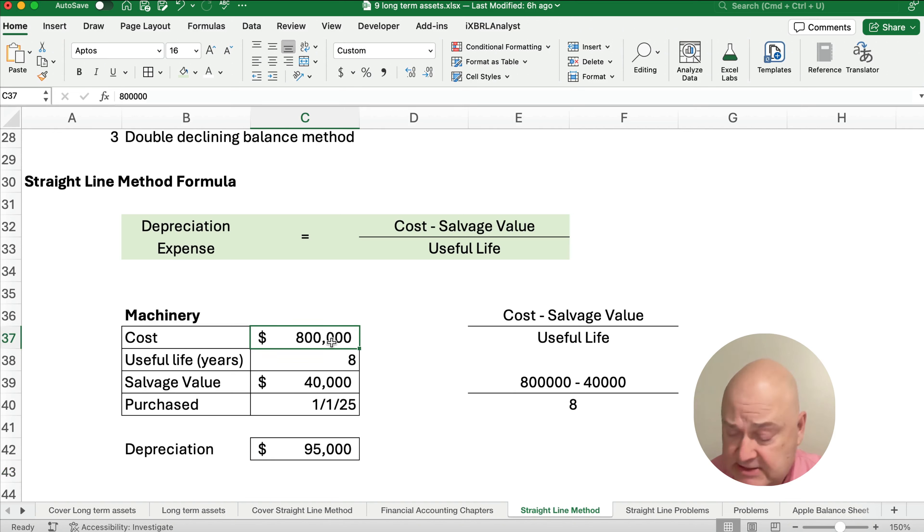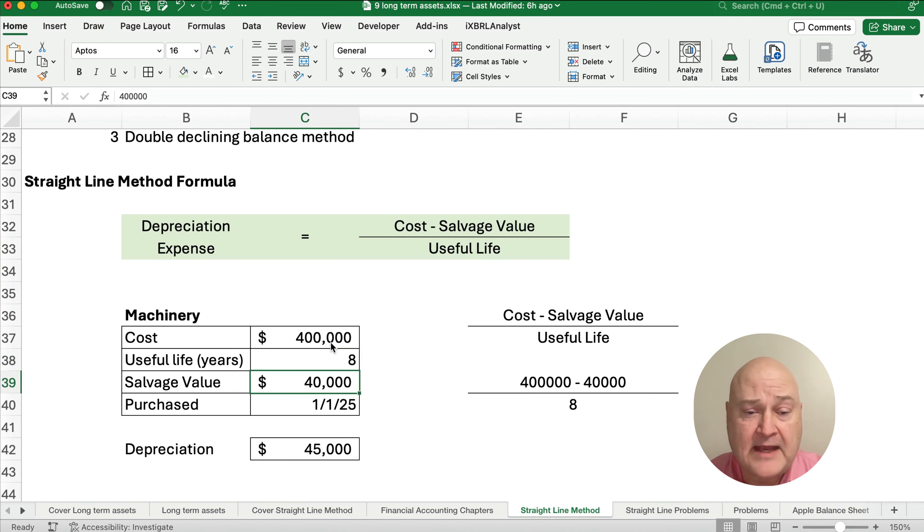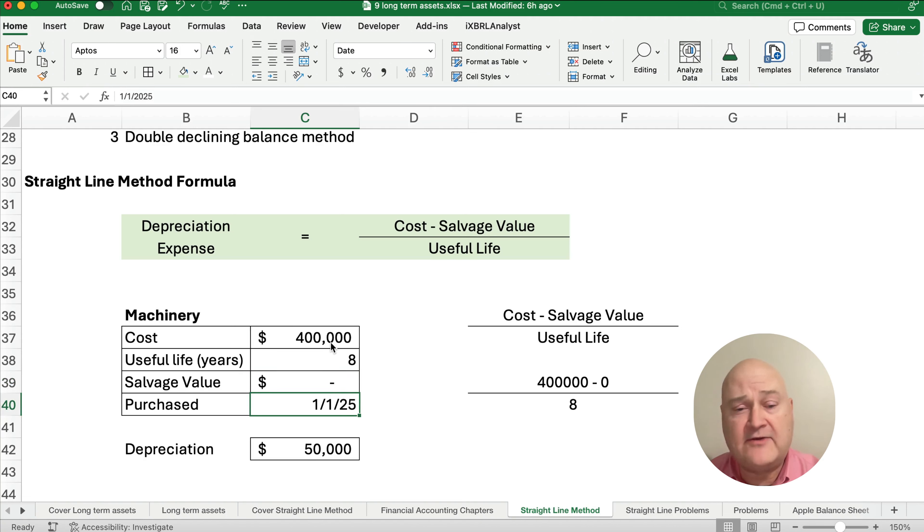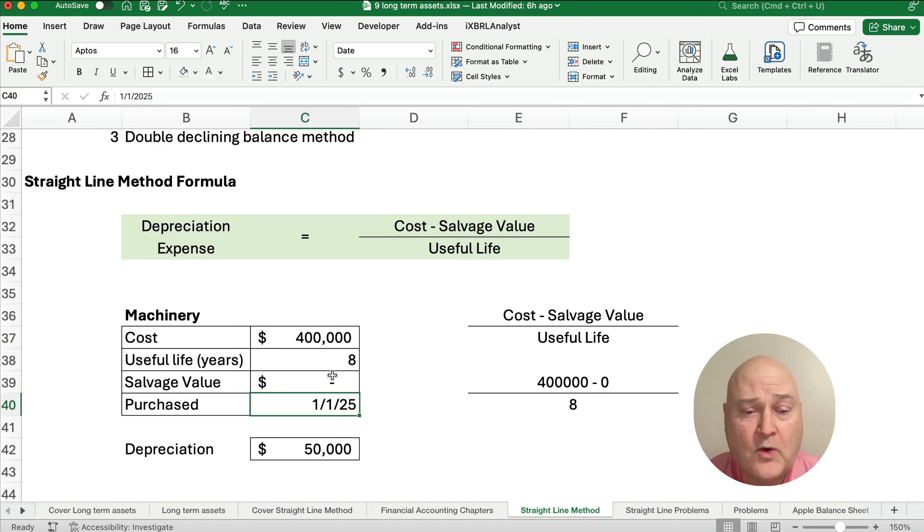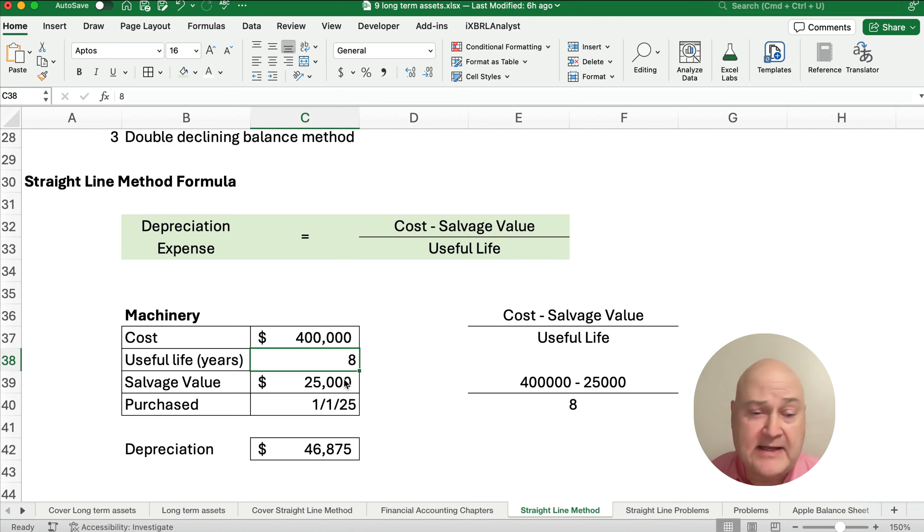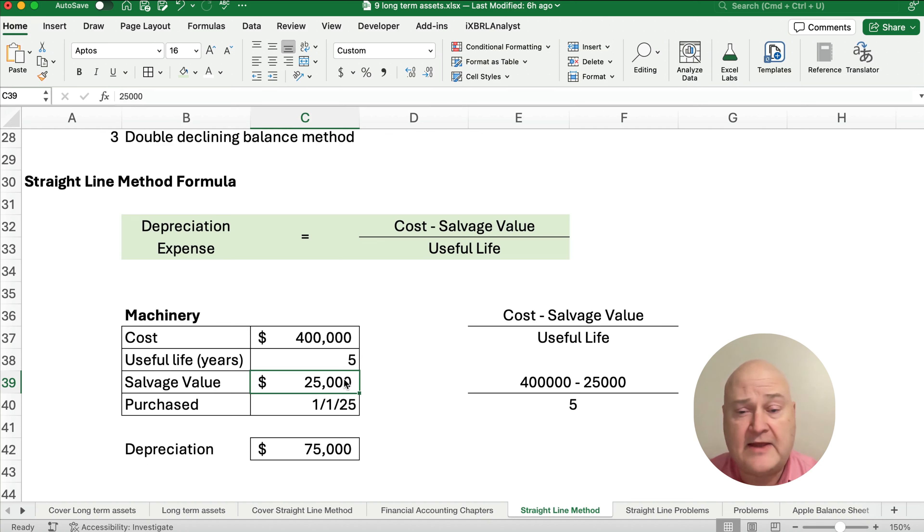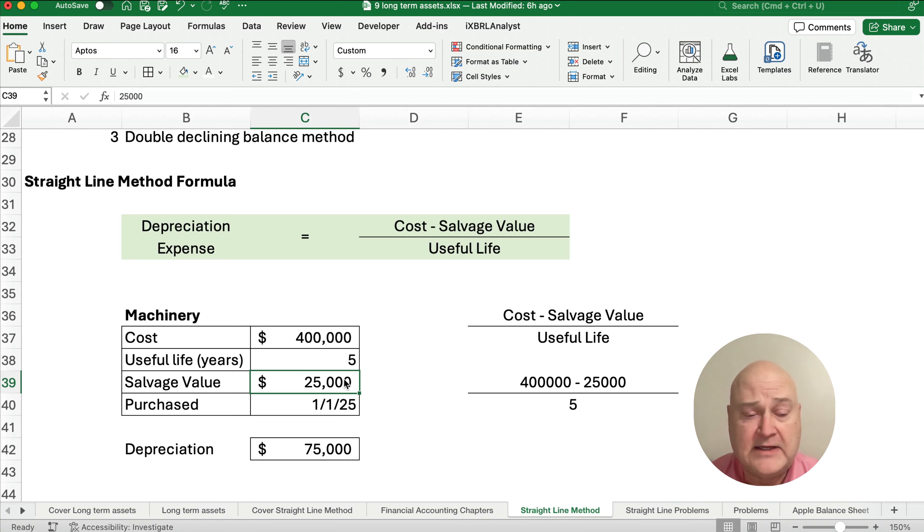So, if we change, let's say it's $400,000 and we have zero salvage value, then we'll take $400,000 divided by eight and get $50,000 a year. Or, if we had a salvage value of, let's say, $25,000 and we're going to divide it and we say we have a five-year life. Well, we have the cost of $400,000 minus $25,000 divided by five-year useful life. Our depreciation is $75,000.